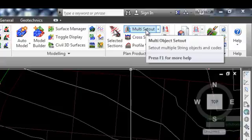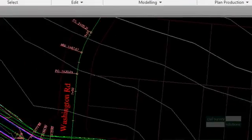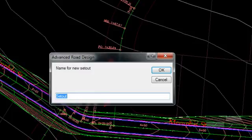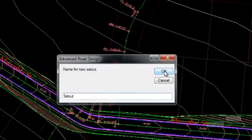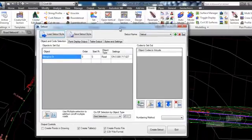Let's create set out files for Memphis Street. Click on the multi set out command from the ribbon. Enter the name 'set out' if not already populated and click OK. This form sets out what is to be included in the set out outputs and will be populated with all valid ARD objects.